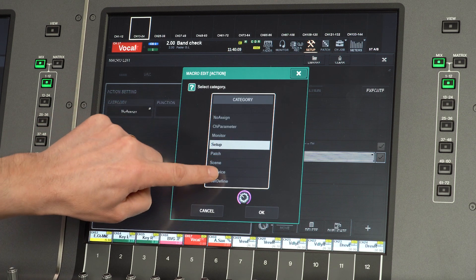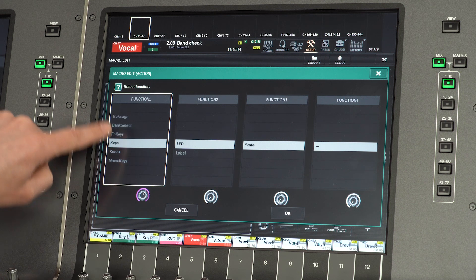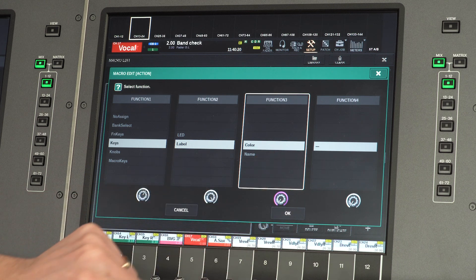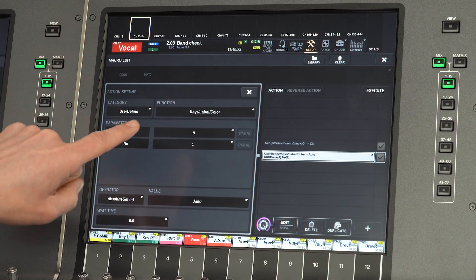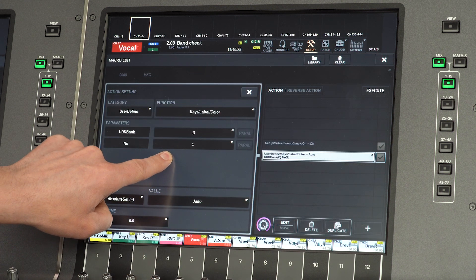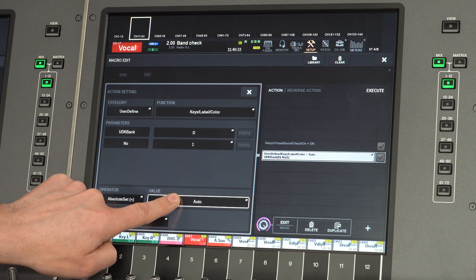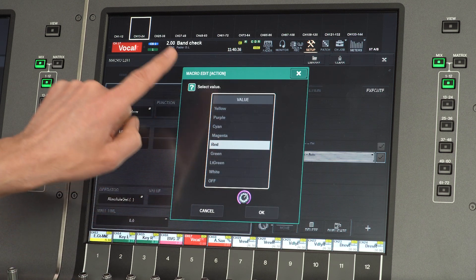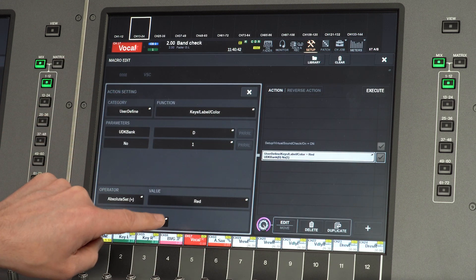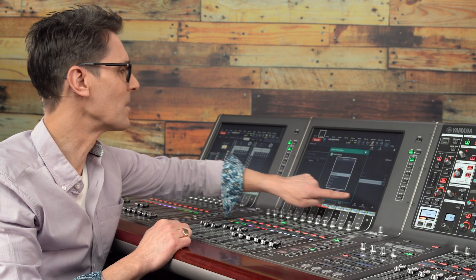Select user-defined key as the category, then keys as function 1, label as function 2, and color as function 3. Check the correct user-defined key is targeted — bank D, number 1 in this case — and use the value field to choose the color. I'll go for red to indicate VSC is active.